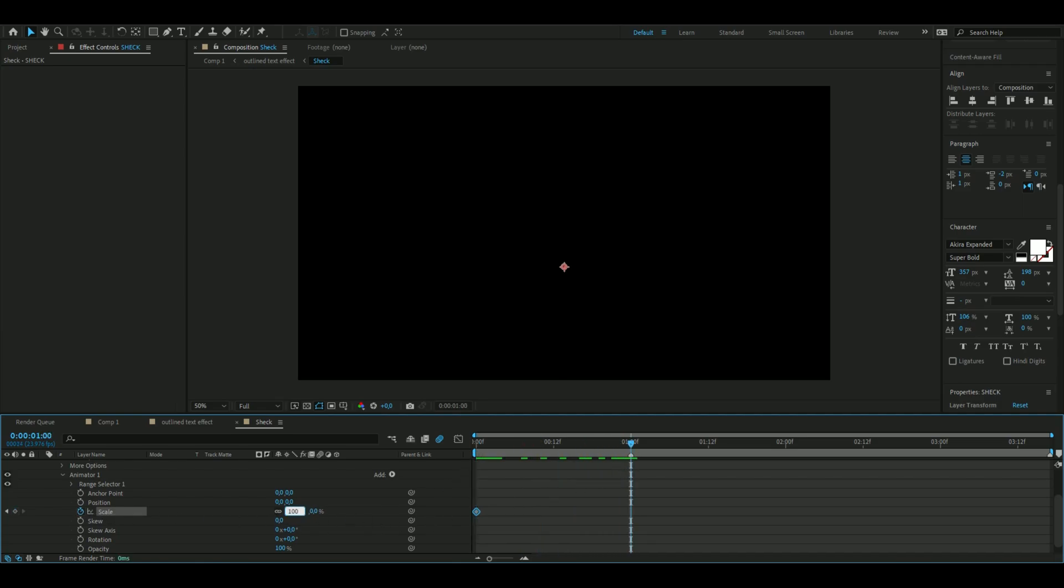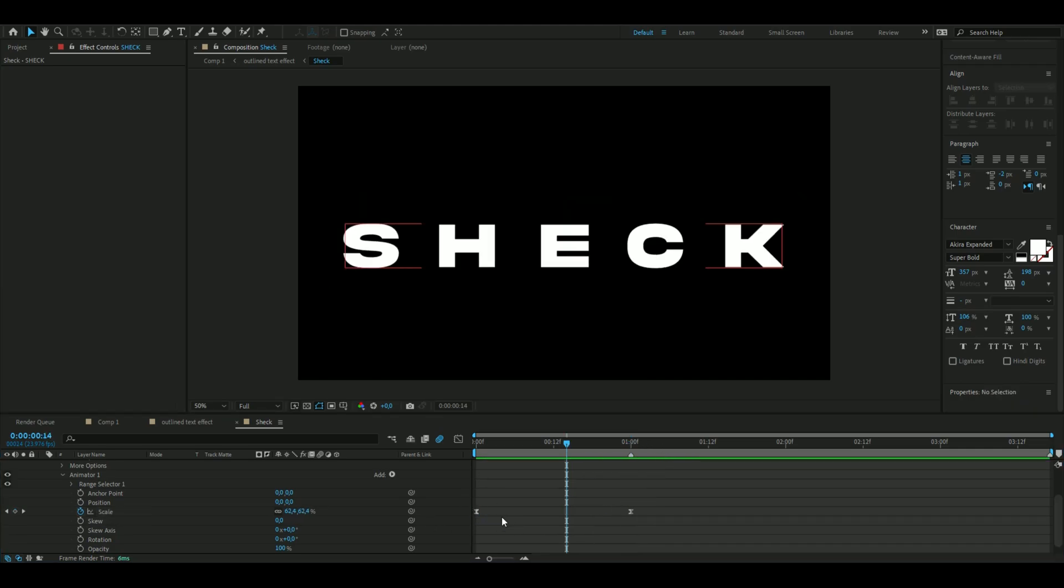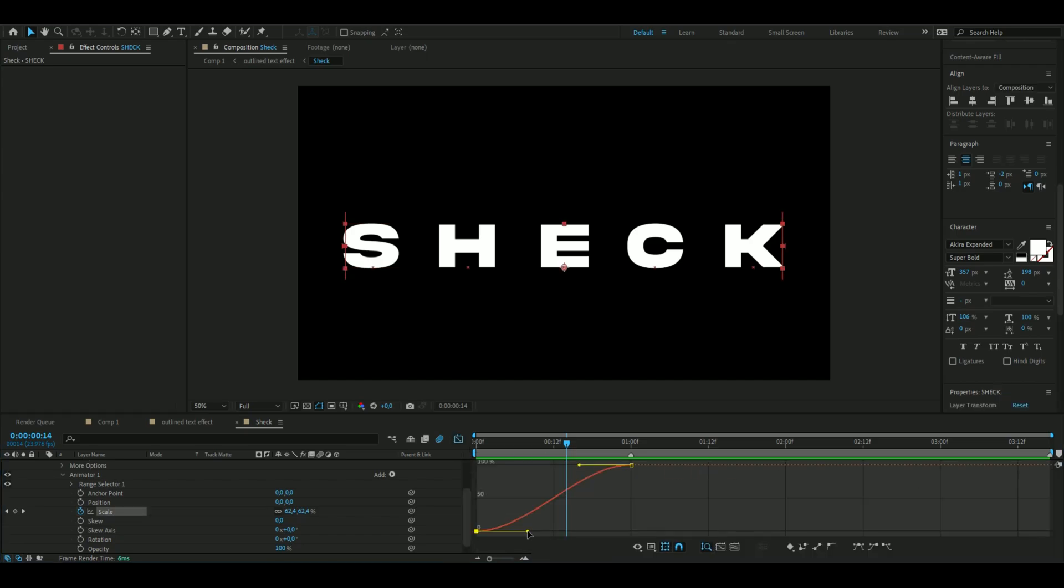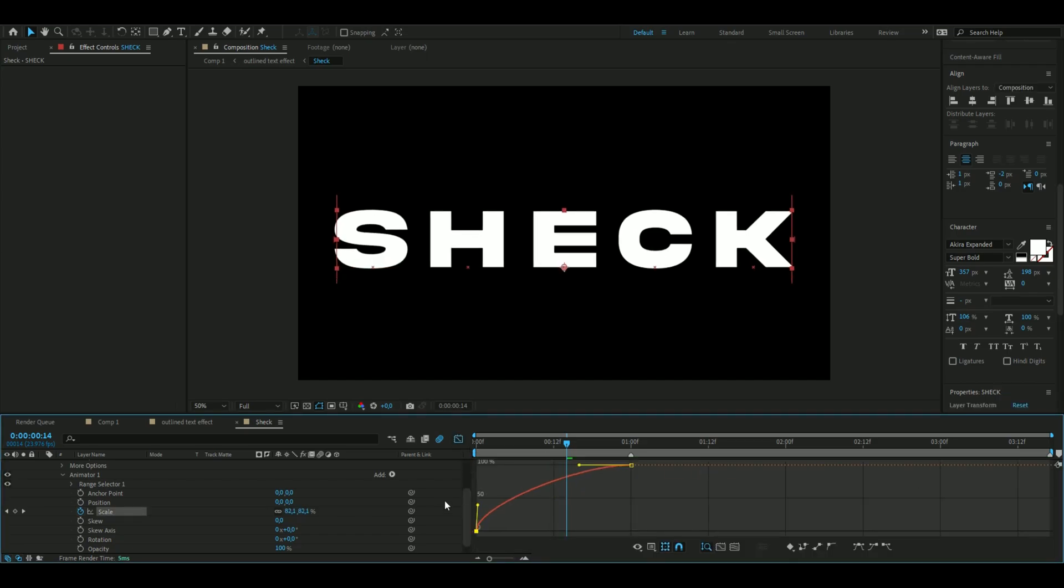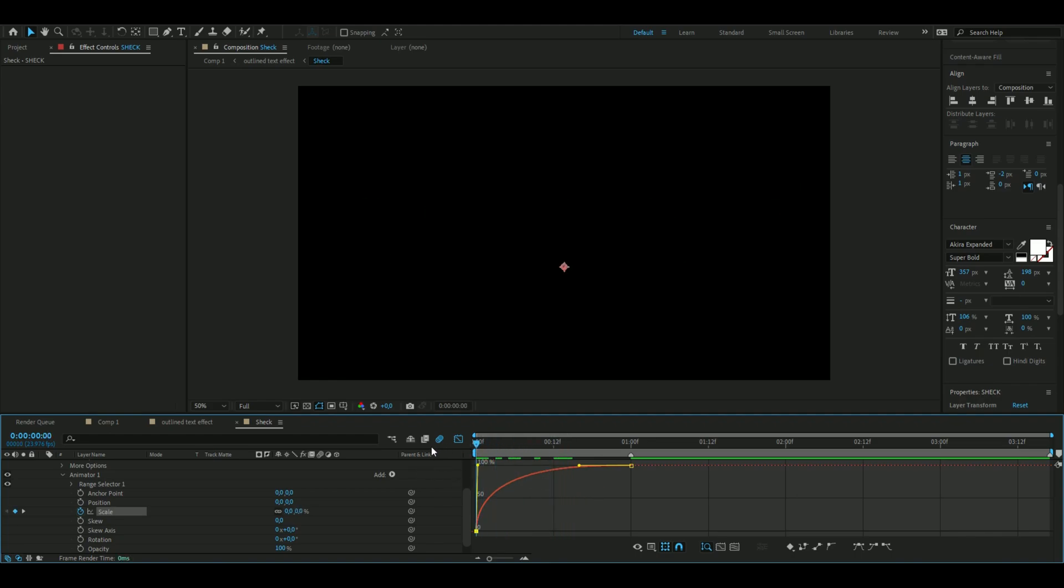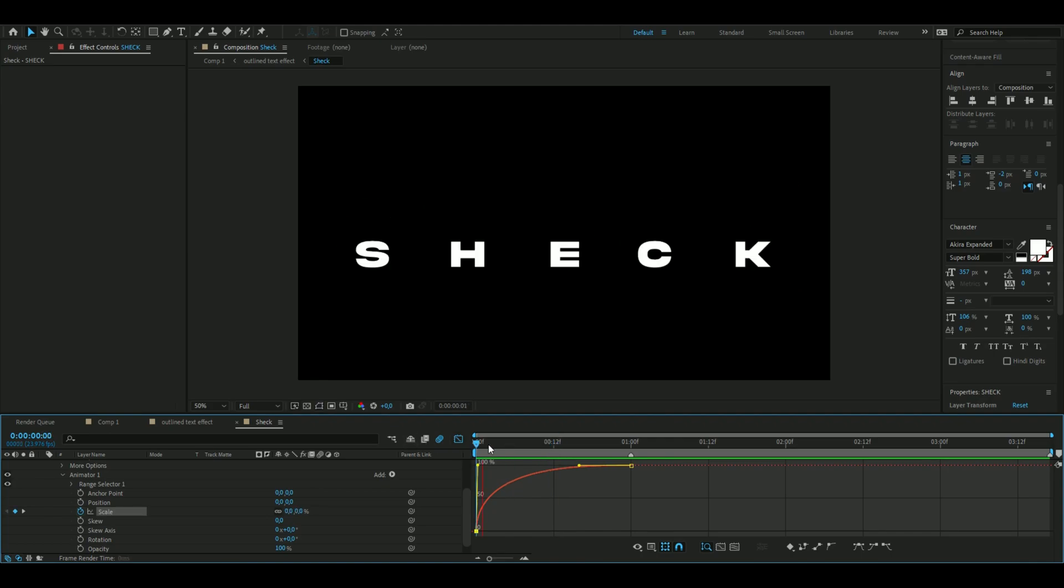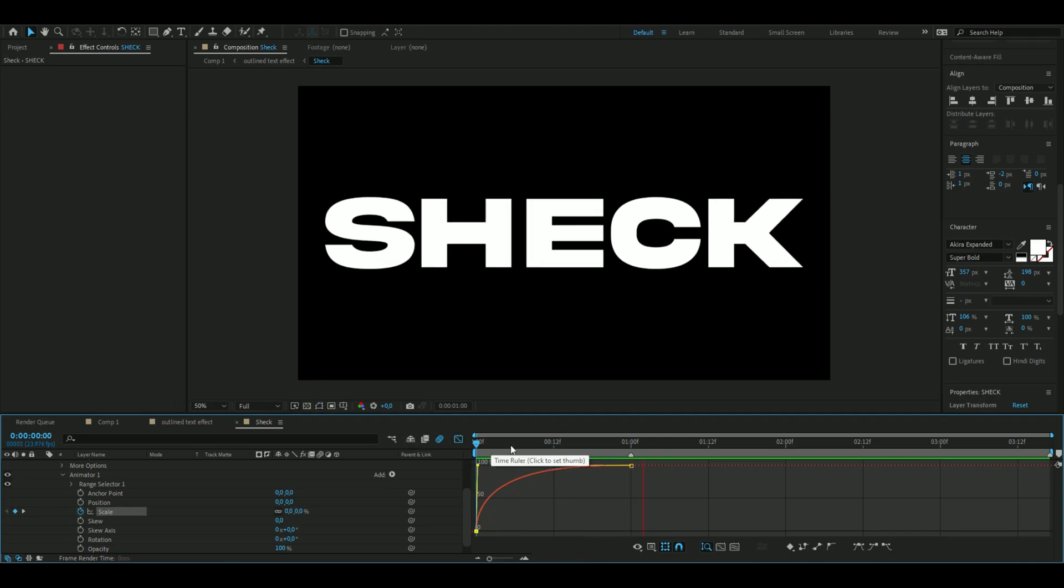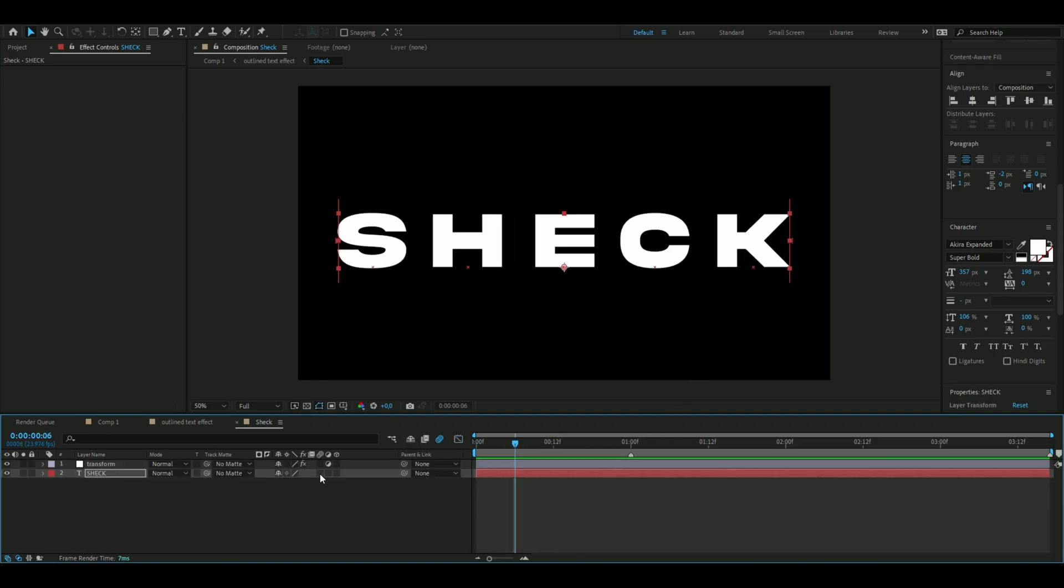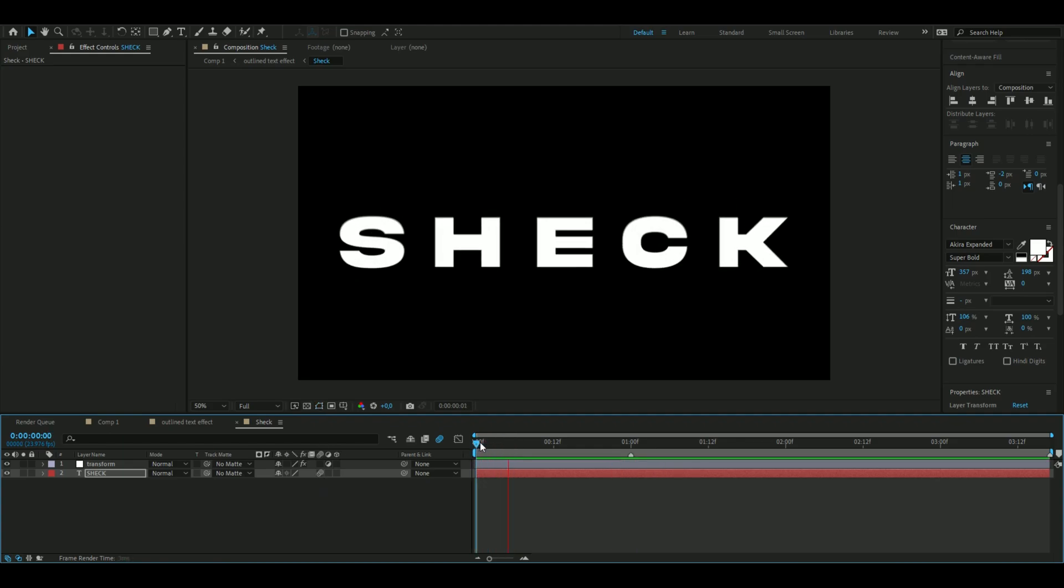Mark the keyframes, press F9, and then open up the graph. Drag this one all the way up here to 100 and that should be good. We get a very sharp scale up in the beginning and then it continues to scale up a little bit all the time. You can press the motion blur icon so it looks even smoother.